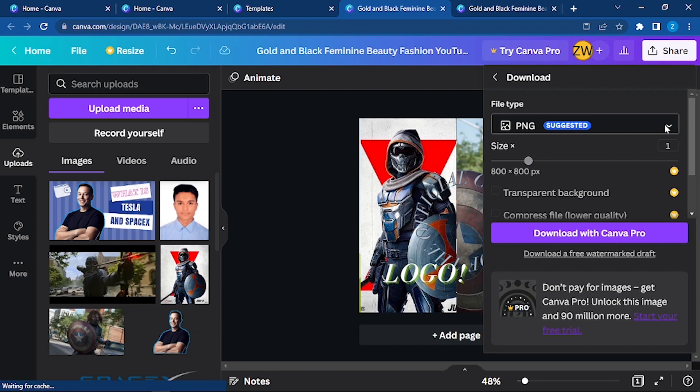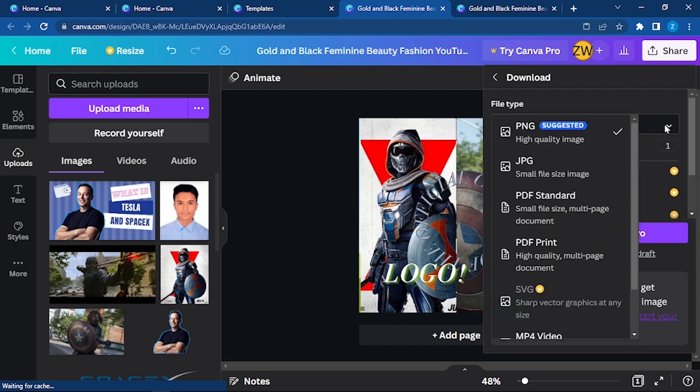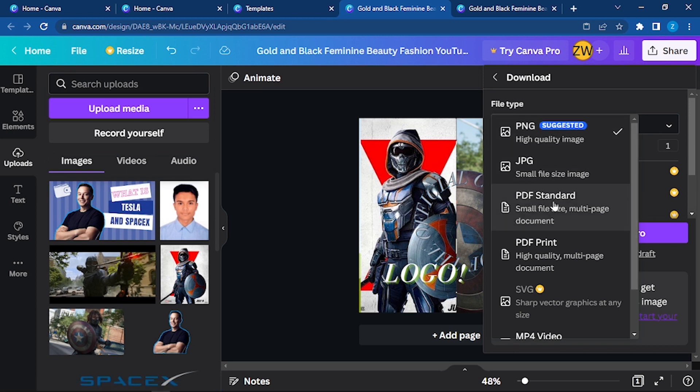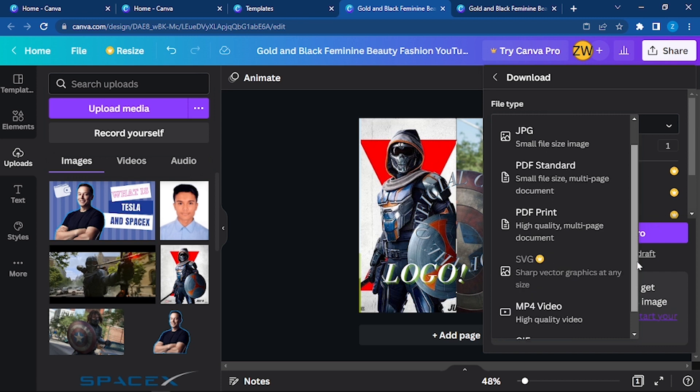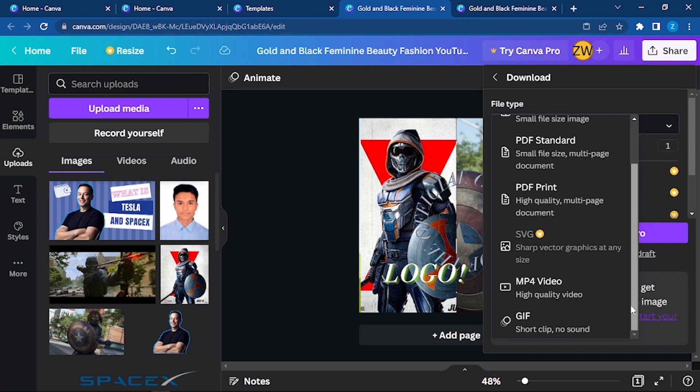Go down to this option here you can see JPG, PDF standard, PDF print, MP4. If you have a video or something animated logo, then you can do it in an MP4 video or it can be a short clip.